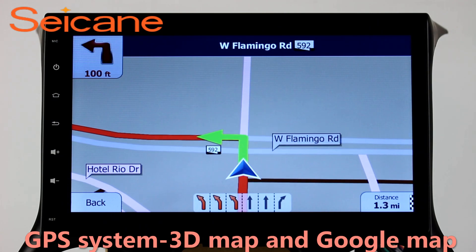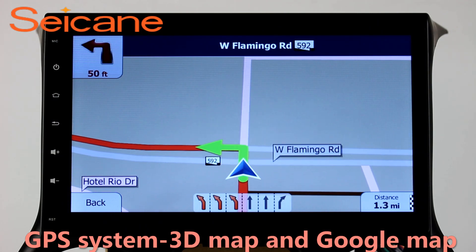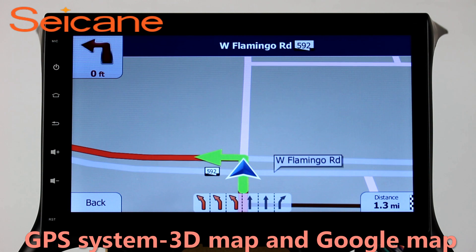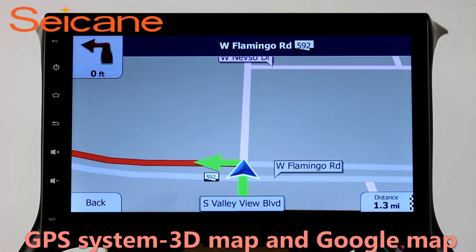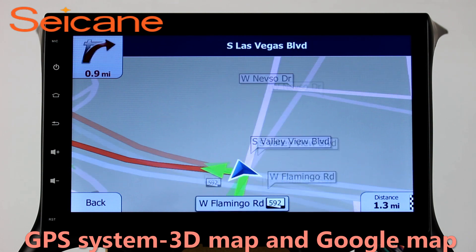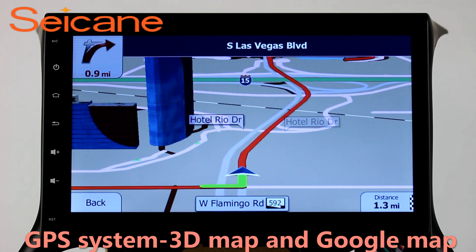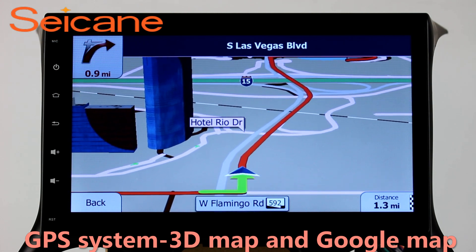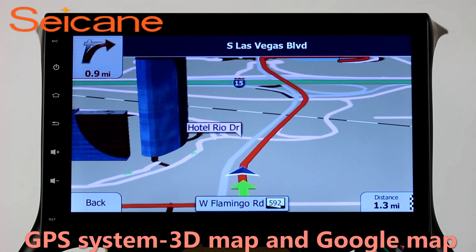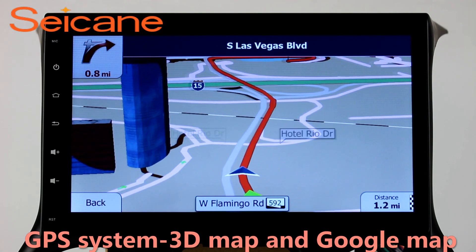GPS. Go to the main menu and open the GPS system. The 3D navigation map shows you accurate GPS locations and route information. It also supports Google Maps. You will never get lost with this function.